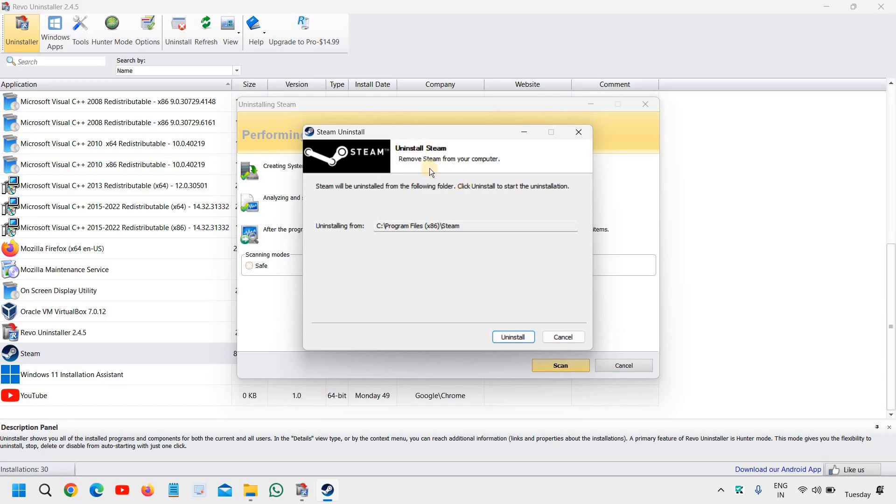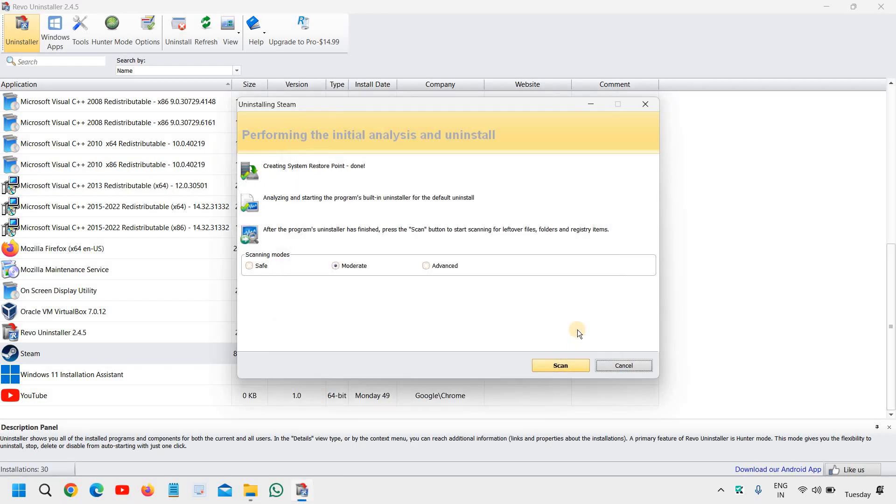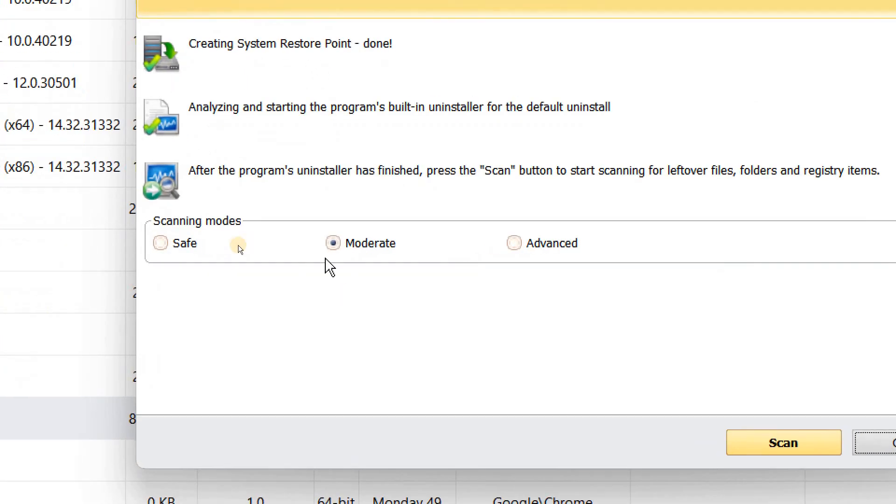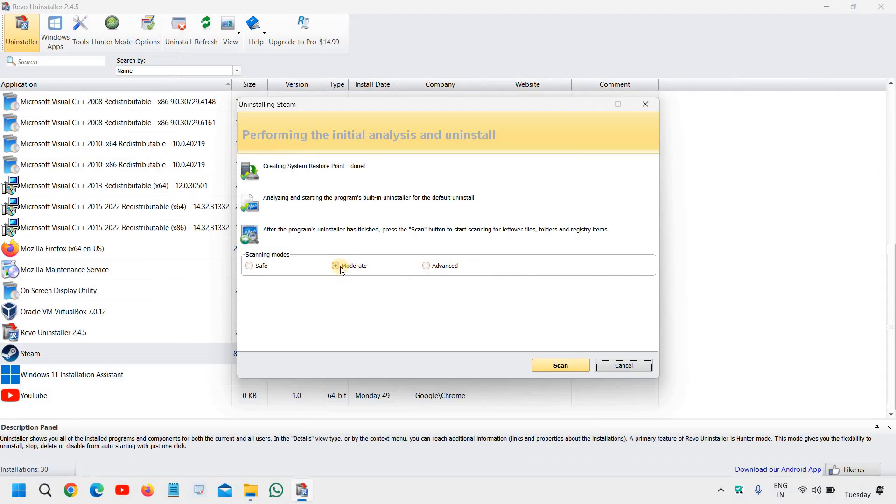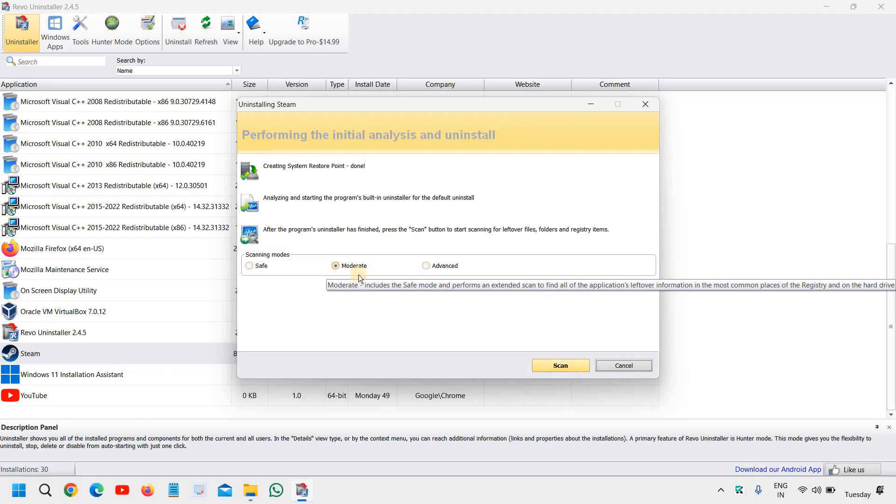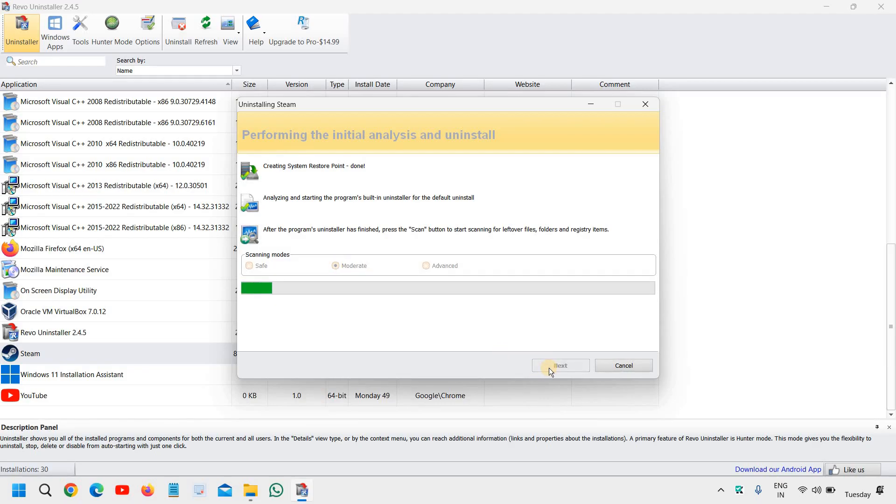So don't do that. If you get the option from the application itself, just cancel it. And then you will find the scanning modes: safe, moderate, and advanced. You can simply go with moderate and click on scan.